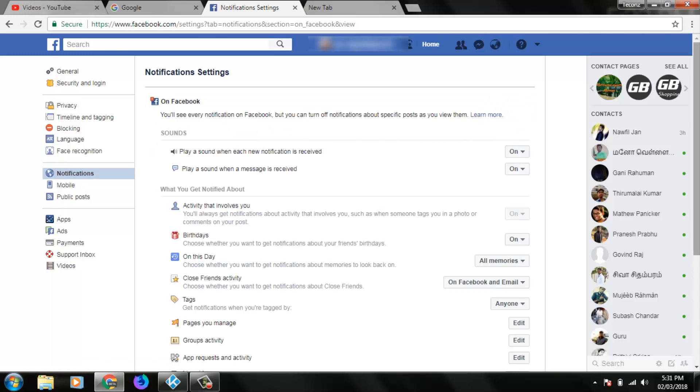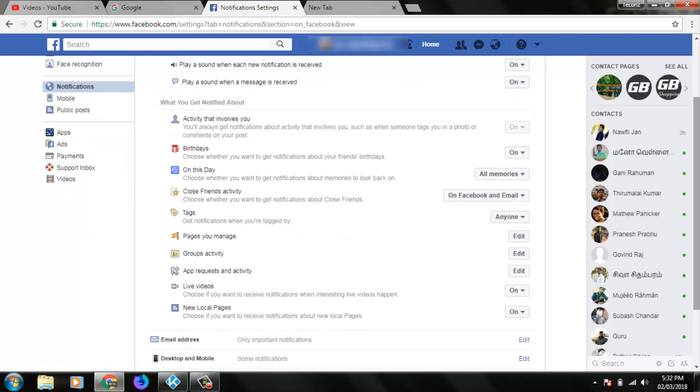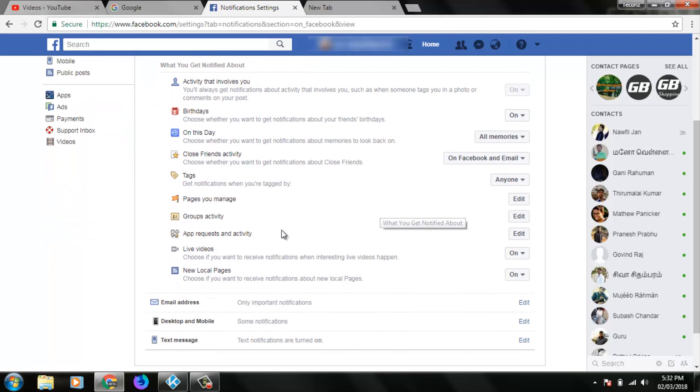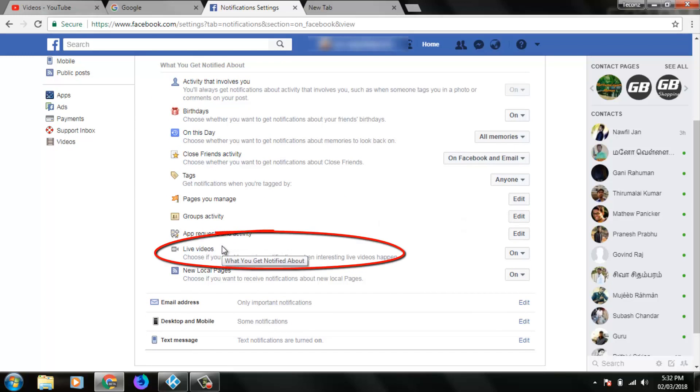Scroll down until you find the live videos setting. At the bottom it shows 'Choose if you want to receive notifications when interesting live videos happen.'